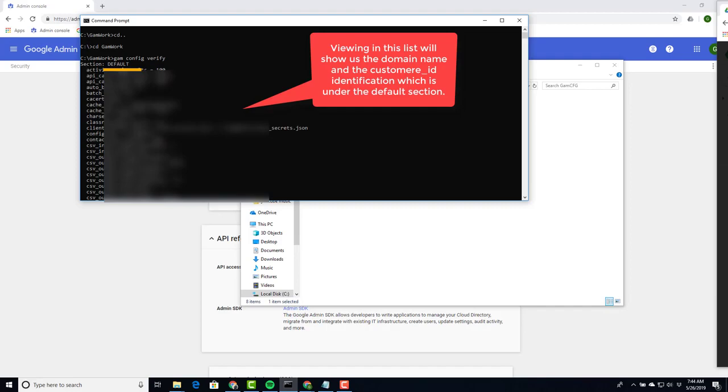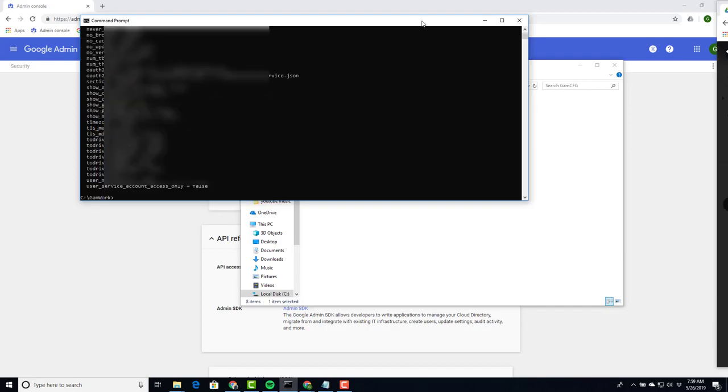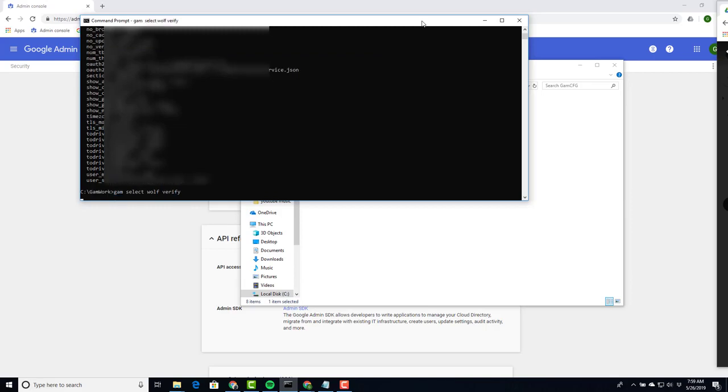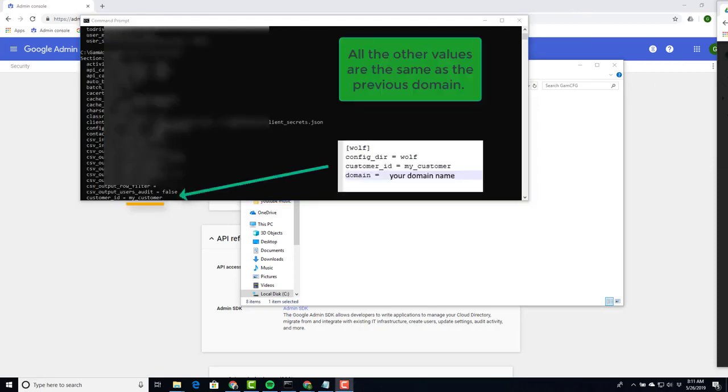The default section was the domain that we set up the other day. Now if we say GAM select wolf verify and we scroll through this list, we would see the information that we referenced in the wolf section which was the domain name and customer_ID was my_customer.